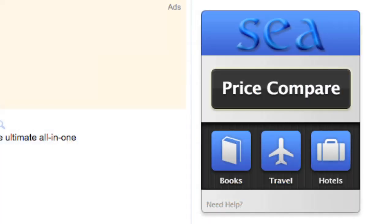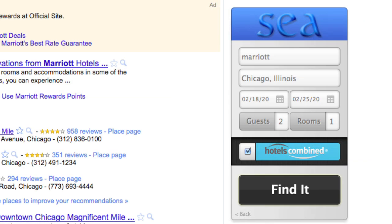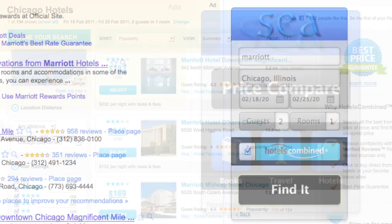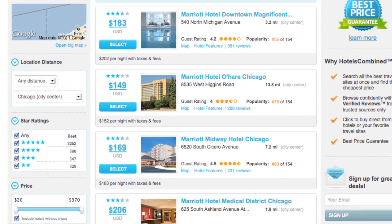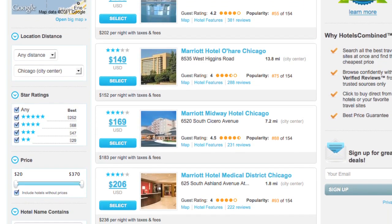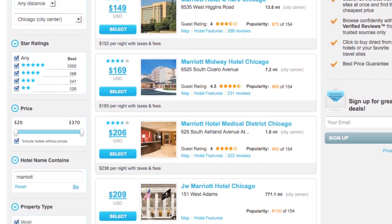In addition to travel, the C app also searches hotels. Simply tap the hotels button, enter the details of your stay, tap find it, and the C app in conjunction with Hotels Combined will find the cheapest hotels for your desired stay.